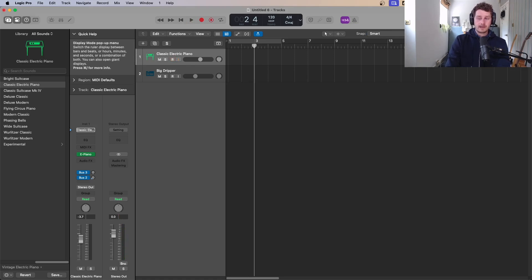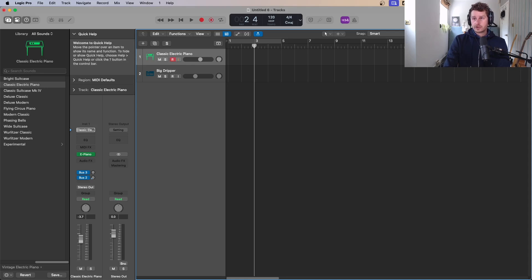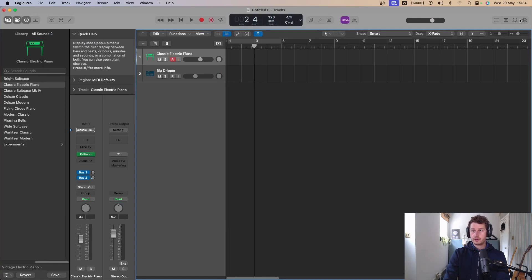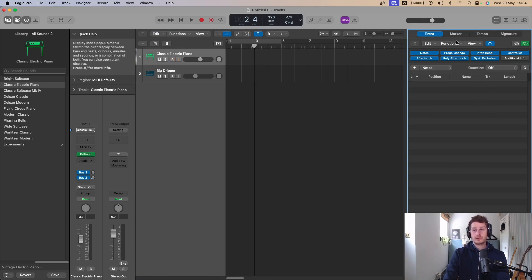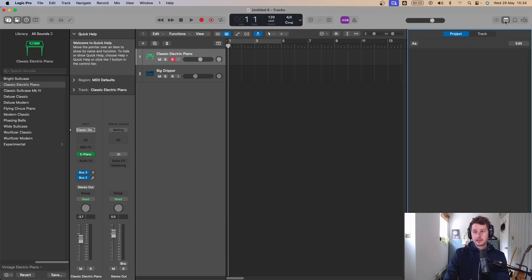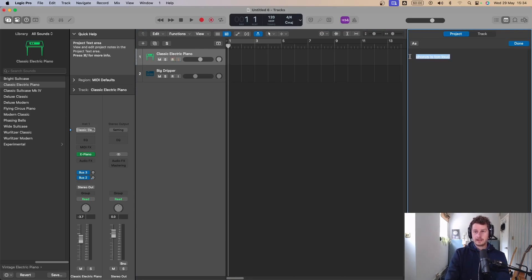You've got your master volume — I recommend not touching this at all. In the top right corner you've got four buttons. The first shows events and lists all the notes in your project — not one you'll use too often. The next lets you add notes, so if you want to write something like 'chorus is too loud' you click in, type it, hit Done, and you can do it for the overall project or on a track-by-track basis.